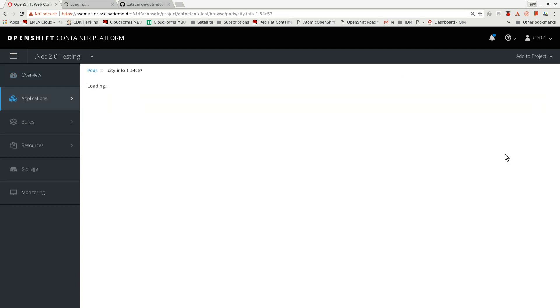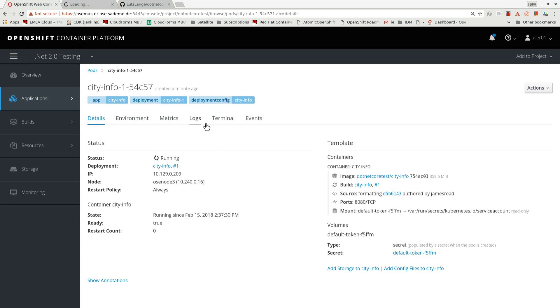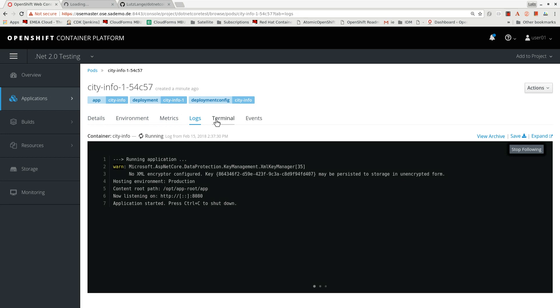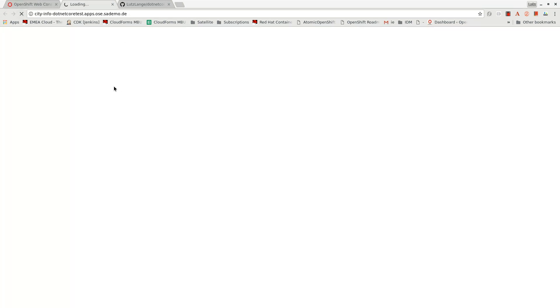There is a pod running and we can see the details about the pod. That is the pod view — it says it's running on OSE Node 3. I can see the logs here, and it tells me the application has started and is now listening, so I'll try again resolving the route.